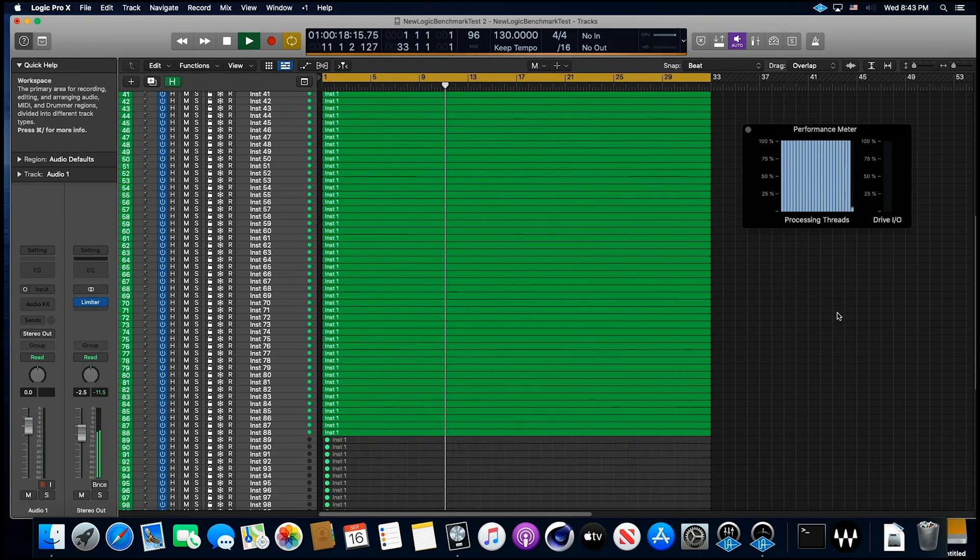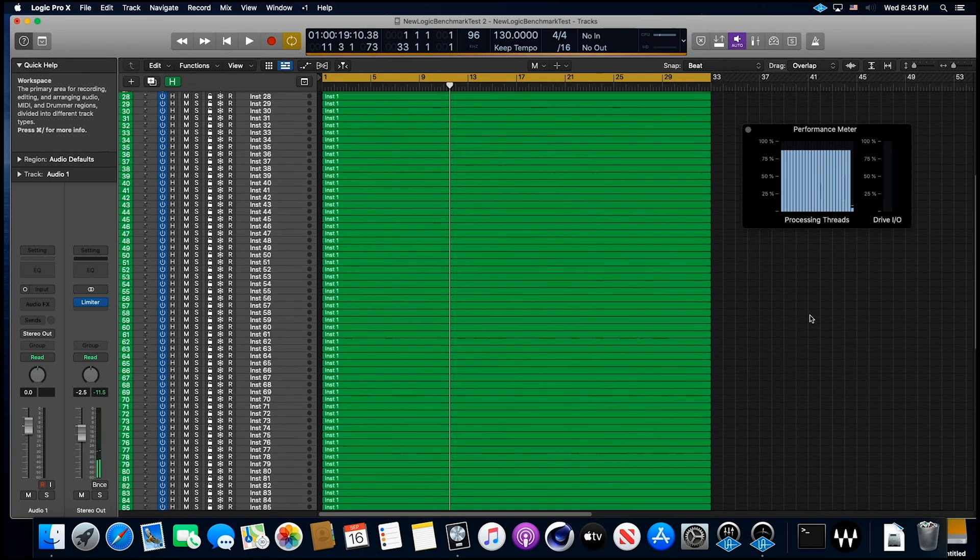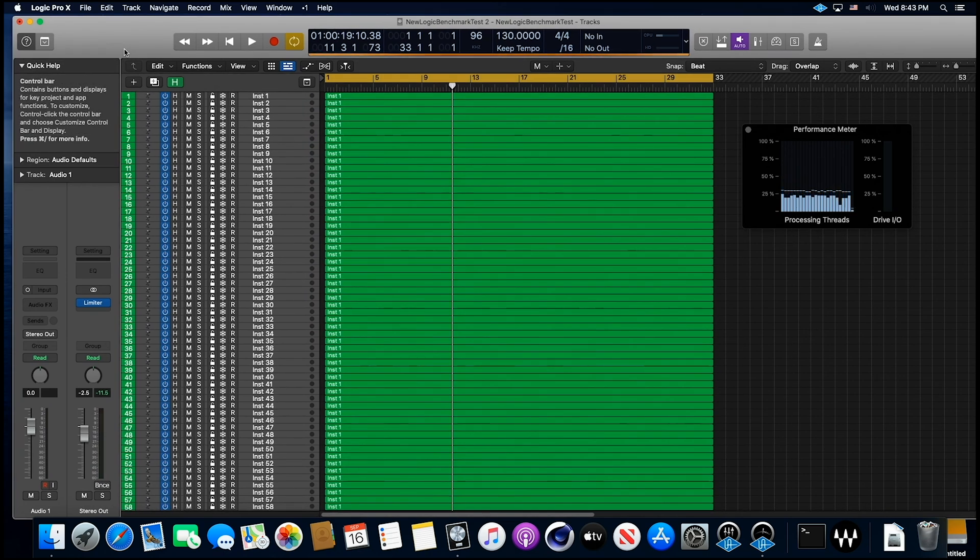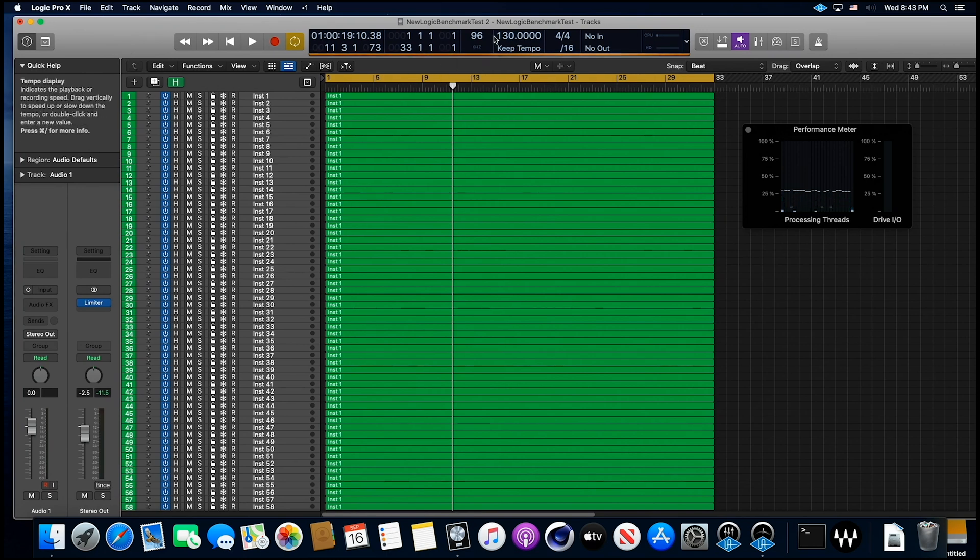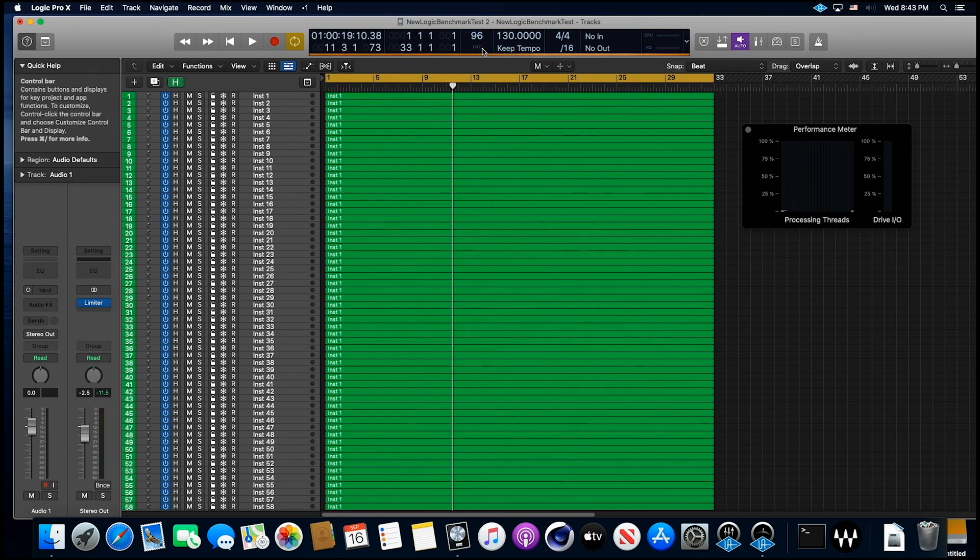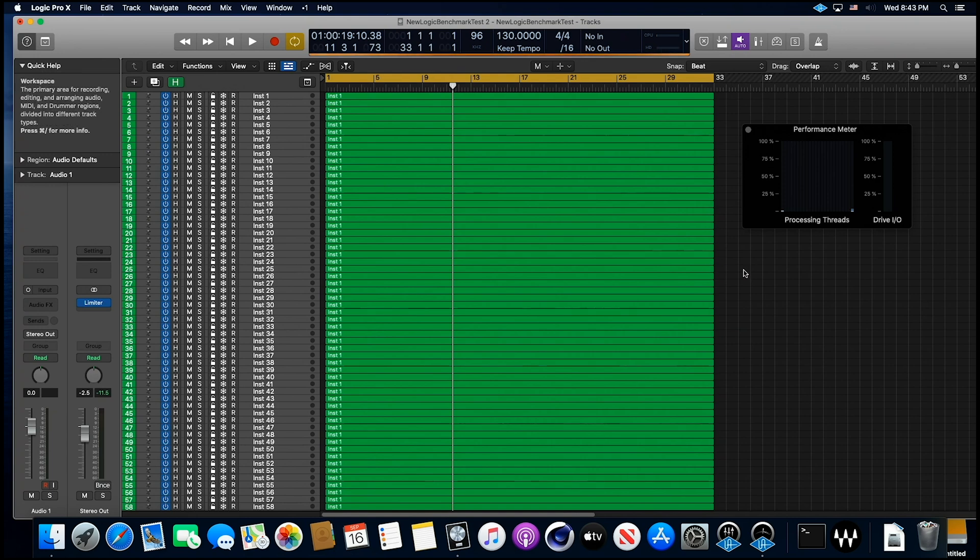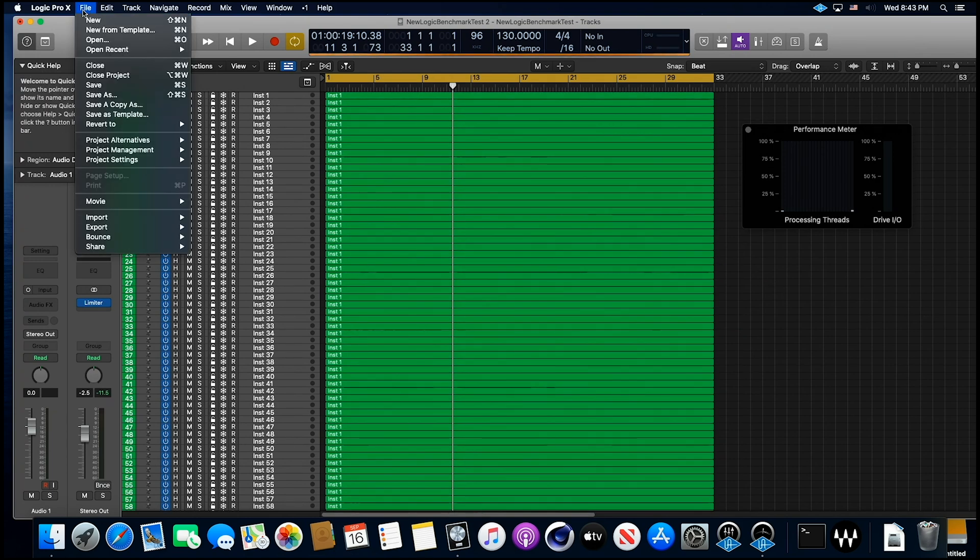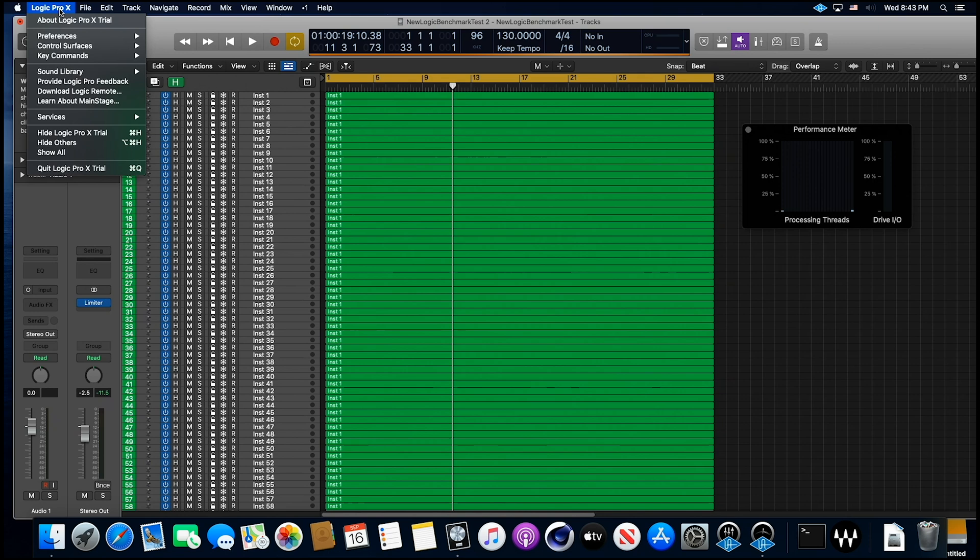I think all of you guys would agree that that should not be an issue. That would be enough tracks for just about anybody. And of course, if you run at 48 kilohertz, you've got as many tracks as you want. So there you go guys. Hope that helps you with your decision making.